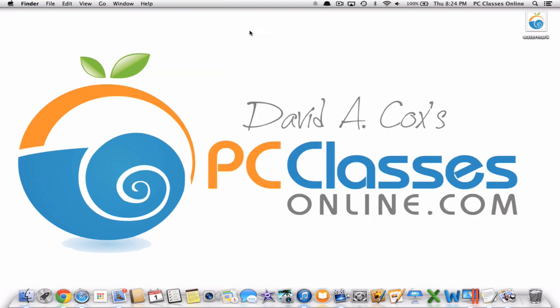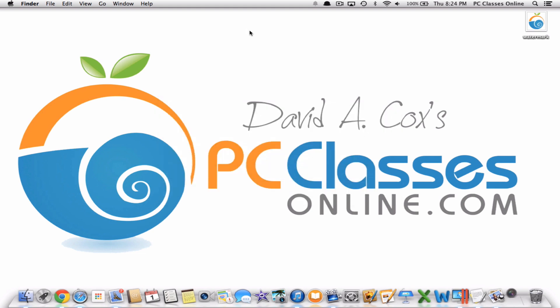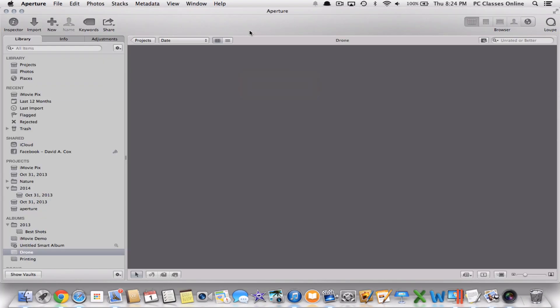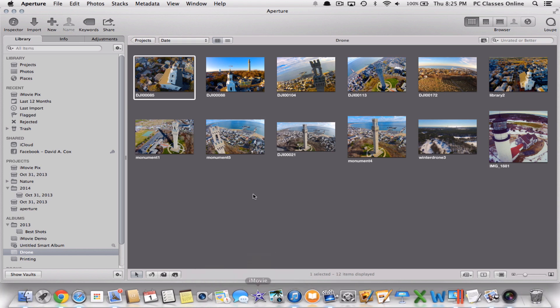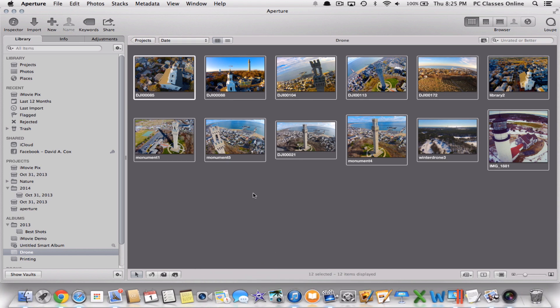Now what we're going to do is we're going to use the program Aperture. If you'd like, we actually have an entire class on Aperture Basics which are available on our website at PCClassesOnline.com completely for free as with all of our classes. Here we have the images that we're going to be working with. You could theoretically do this one at a time but it's of course a lot easier, at least in my opinion, if you batch process this. You're going to need to highlight and select whatever photos you're working with. In my case I'm just going to do Select All which is Command A on the Mac.